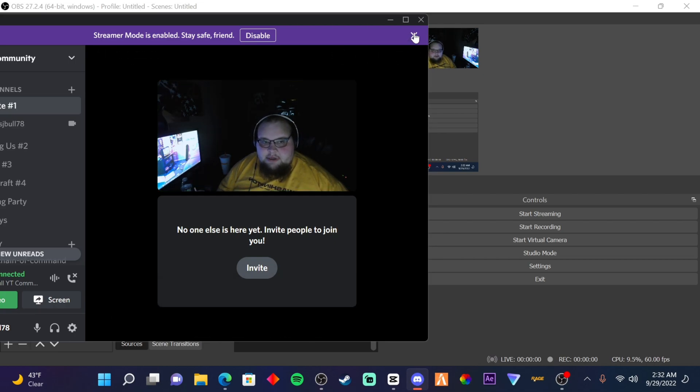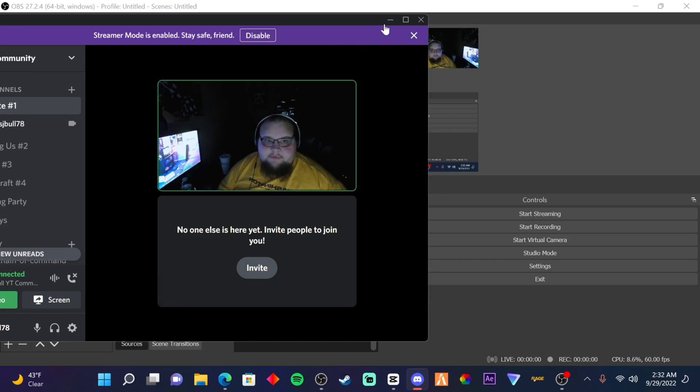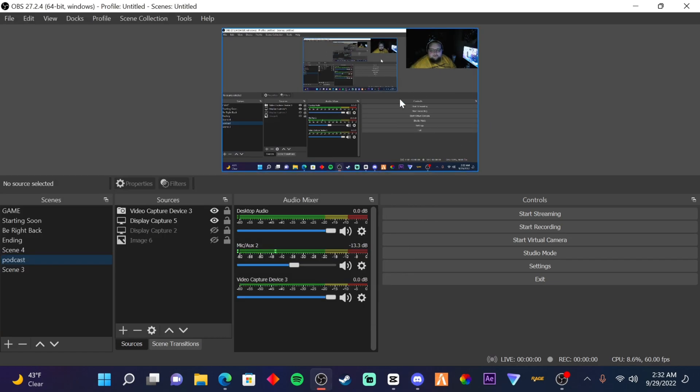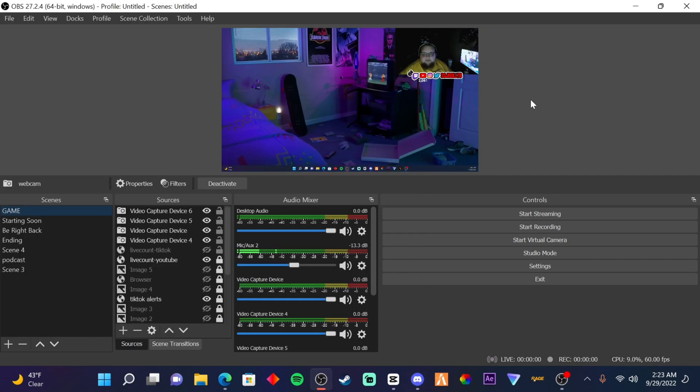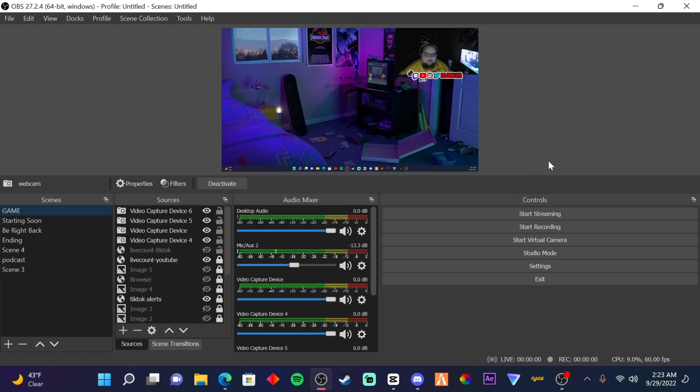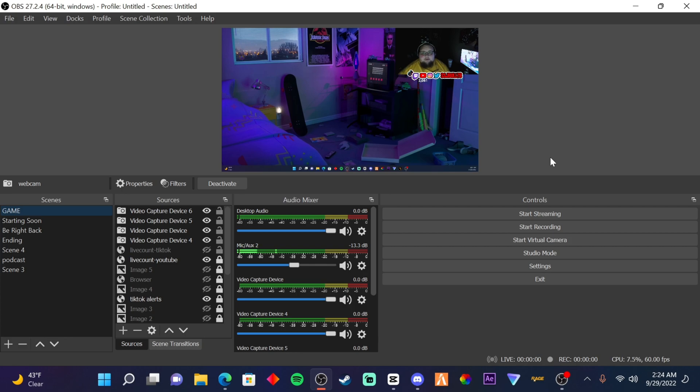So yeah guys, this is how you add webcam with OBS. You have to have OBS to do this. Thanks for watching, hope this helped you. Leave a comment down below if you need help, I'll do the best I can. This is Bo, signing out, peace.